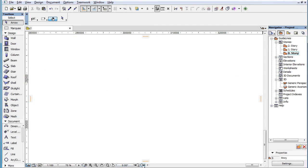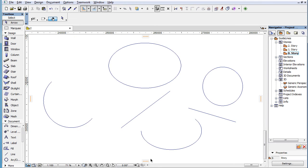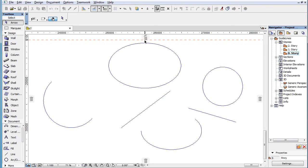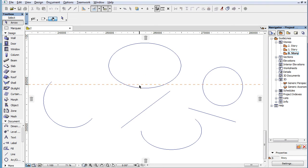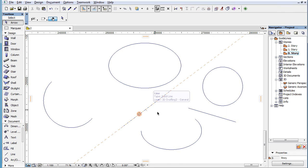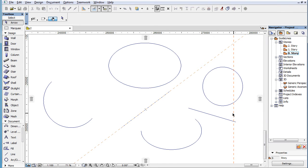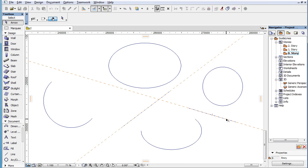It is also possible to fit a Guide Line to the geometry of an existing Line, Arc, Circle, Elliptical Arc or Ellipse. Simply click any of the Guide Line Handles, then click on an existing element segment or edge. If you click a straight element segment or edge, an Infinite Guide Line will be fit to that segment.